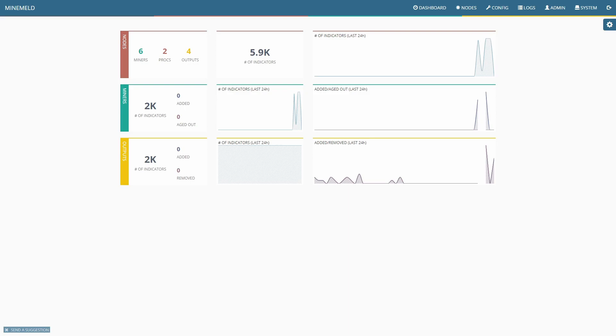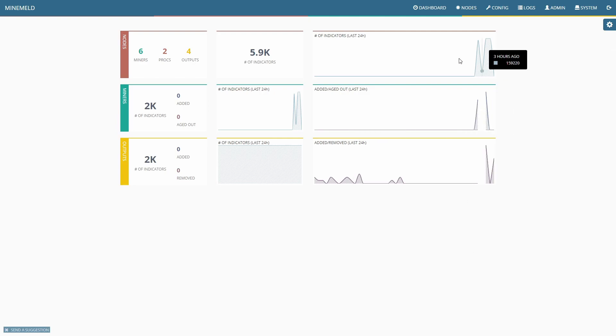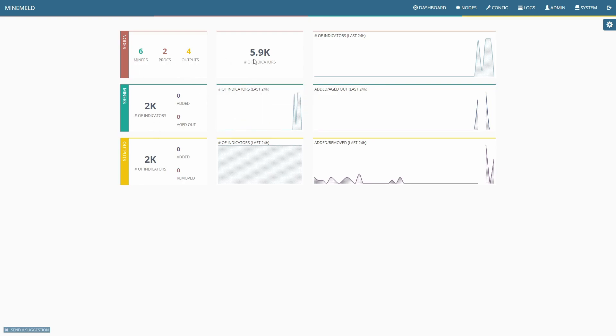All right, let's start looking at getting some threat intelligence in and creating block lists based on MineMeld. Obviously I've mentioned Cortex XDR before and it's absolutely fantastic, but if you haven't got the budget for it, you can just as easily use MineMeld. MineMeld is absolutely awesome - I really love it - and from Palo Alto Networks this is completely free. This is the dashboard when you first start it up. I've got 2,000 indicators from the miners, the nodes are reporting 5.9 thousand, and output is 2,000. This is the total of stuff that's been dropped and cleaned up.